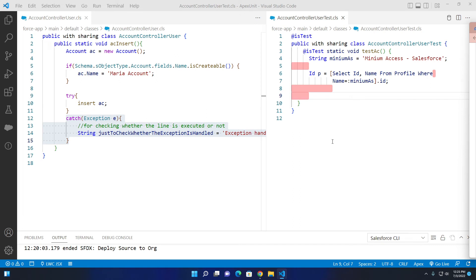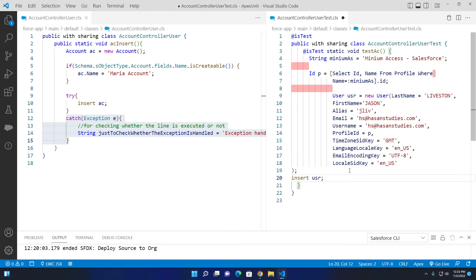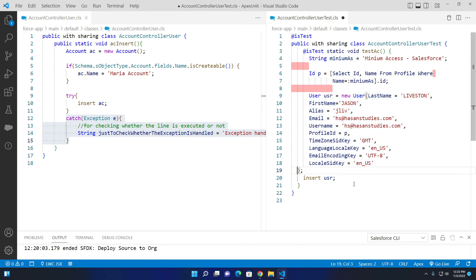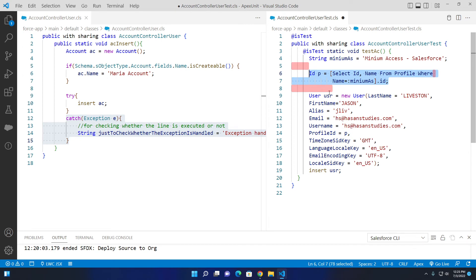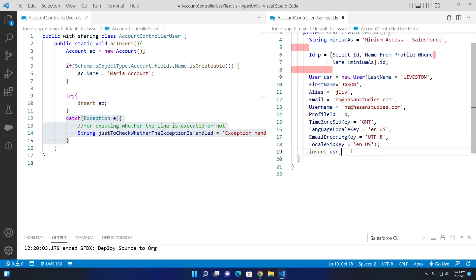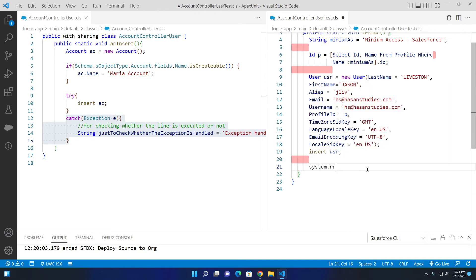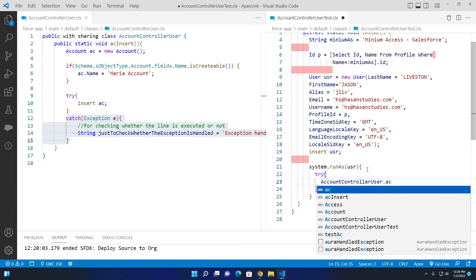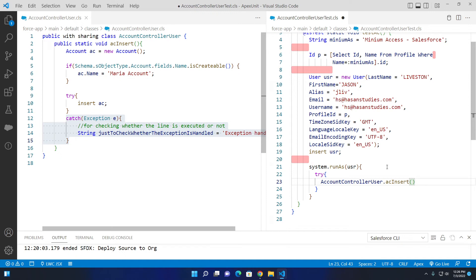Now I initialize a user and assign it the minimum access profile ID. Then I run the test class as that user using System.runAs(usr). Inside the runAs block, in a try, I call AccountControllerUser.acInsert. Then in the catch block I catch the exception and debug the error message.